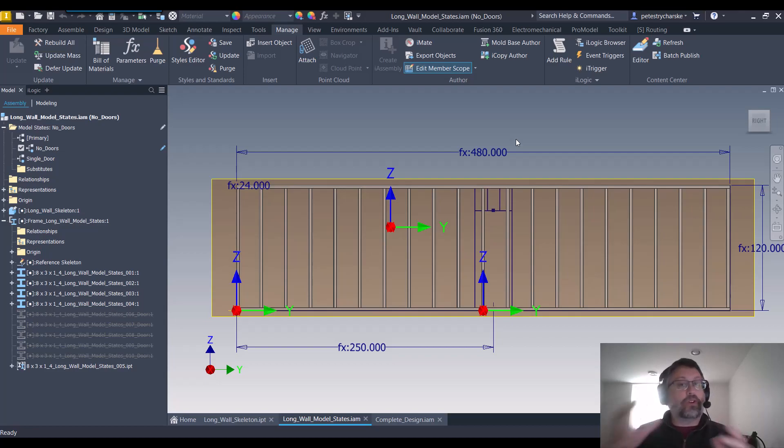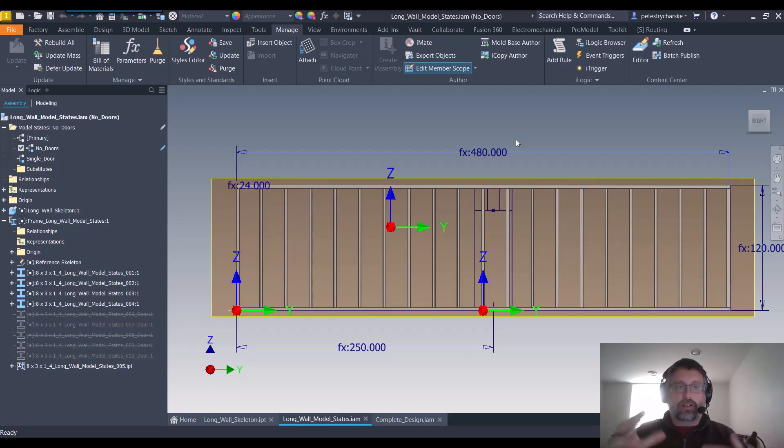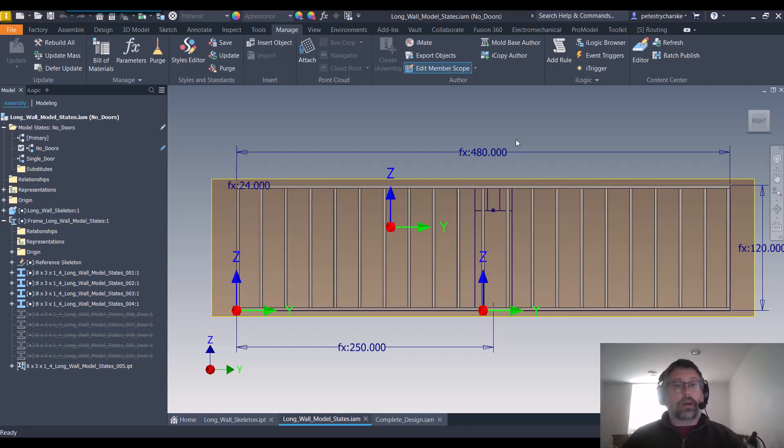The frame generator sub-assembly doesn't have model states and I cannot tie the two together with a model state from a top level assembly. So I'm going to use a little bit of iLogic, a little bit of elbow grease, and we'll go from there.